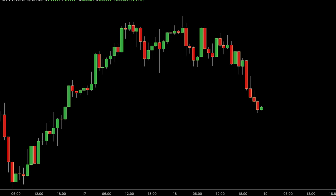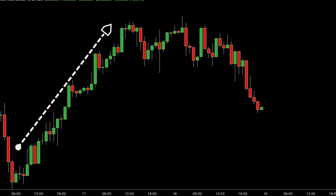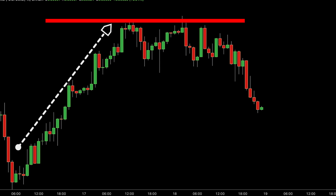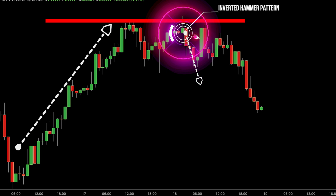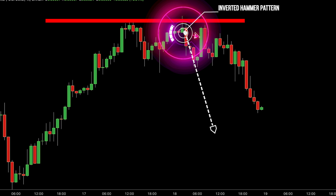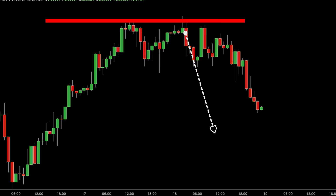Let's delve into this chart, where we've noticed a consistent upward trend indicating rising prices. Suddenly, at a specific level where prices often encounter resistance, we spot an inverted hammer pattern. This pattern stands out with a small body at the top and a long upper shadow, resembling an upside-down hammer. At the resistance level, despite an initial attempt by buyers to surpass resistance, the long upper shadow signifies that sellers are gaining strength, potentially overpowering buyers' efforts and indicating a potential reversal from the ongoing uptrend, possibly signalling a forthcoming downtrend.